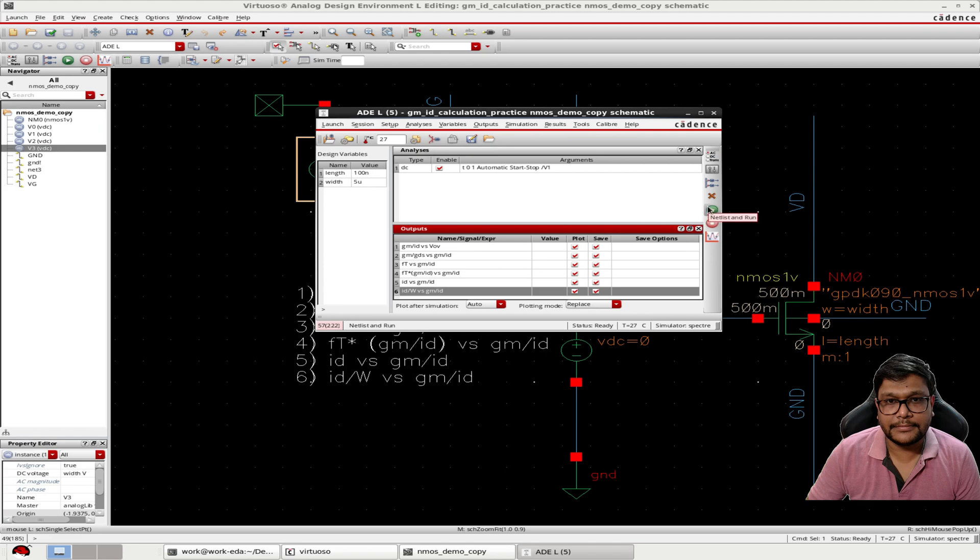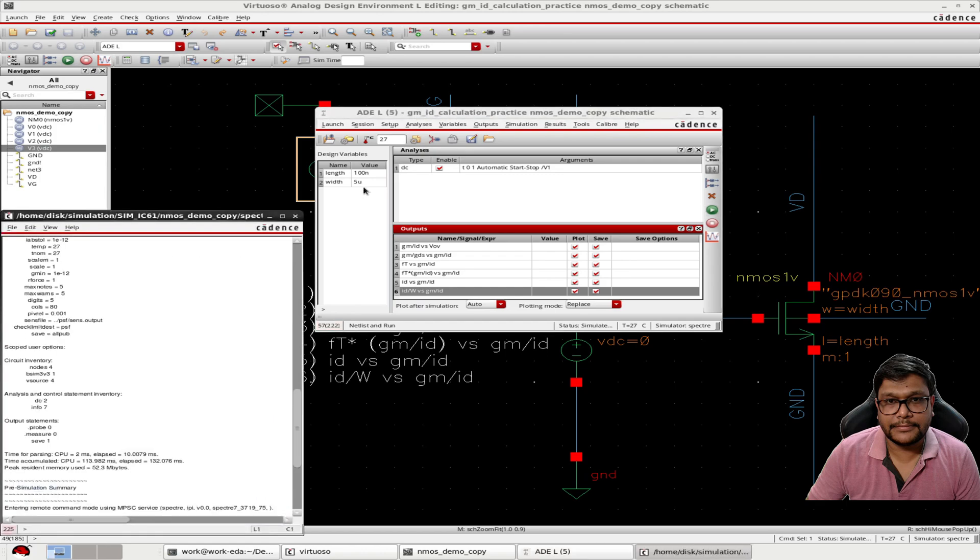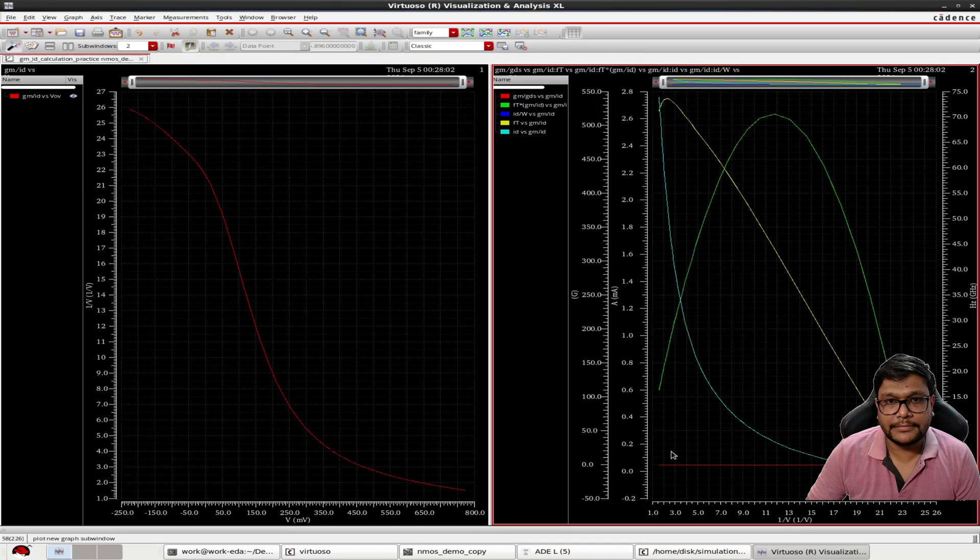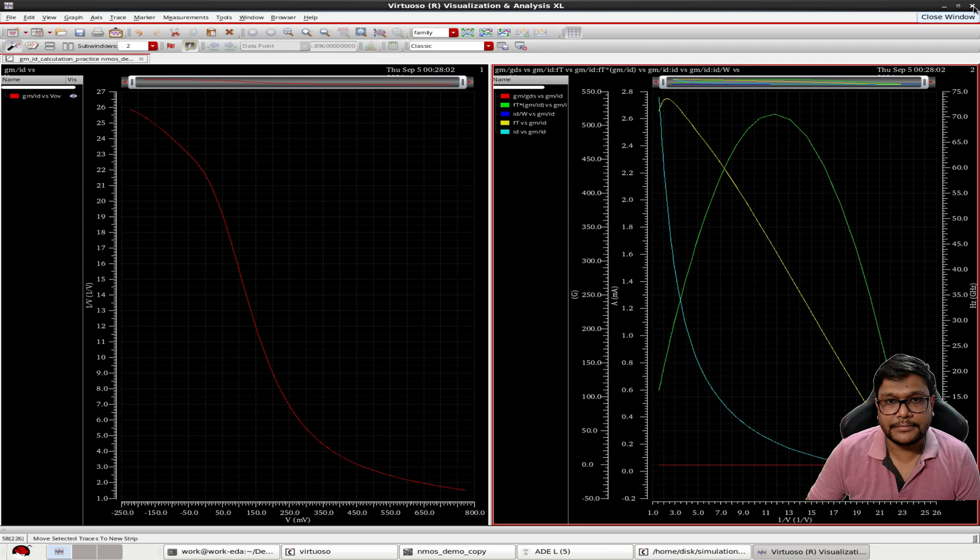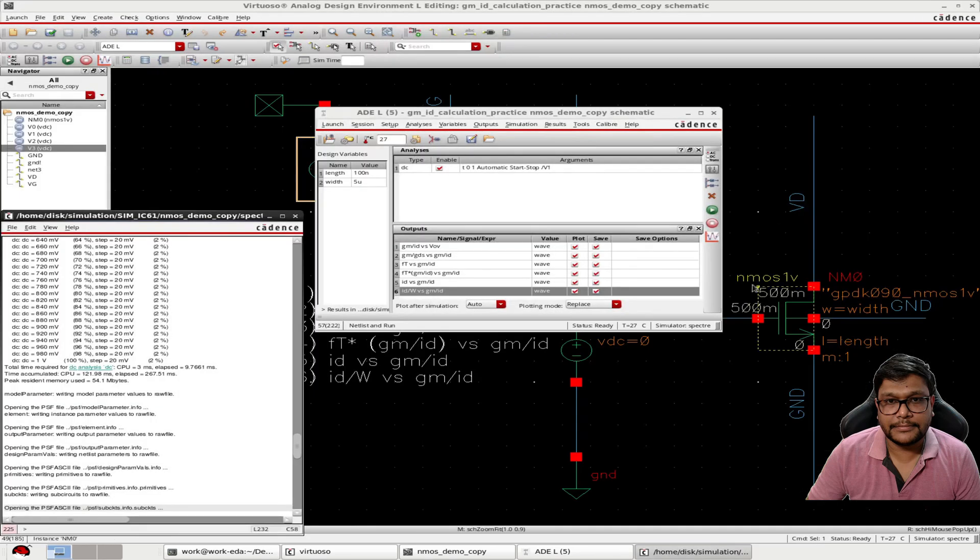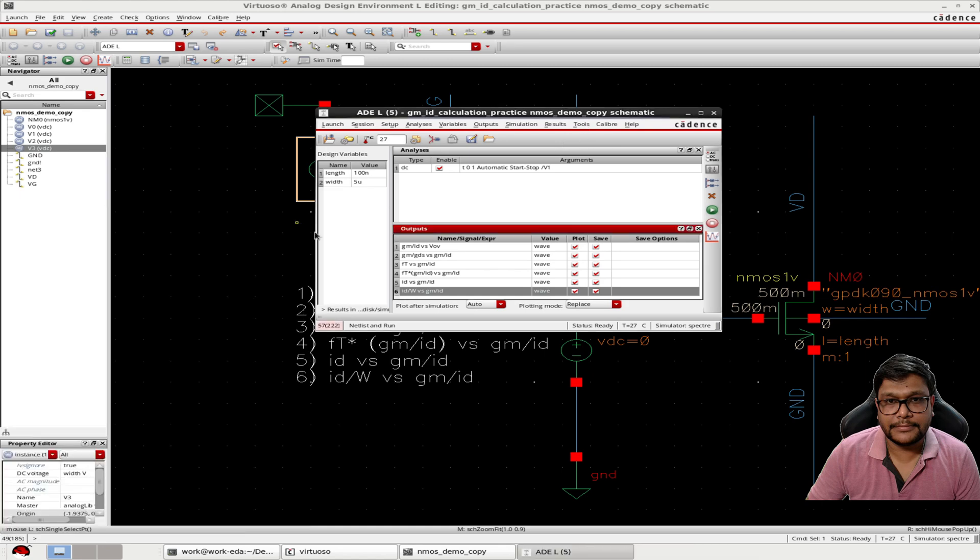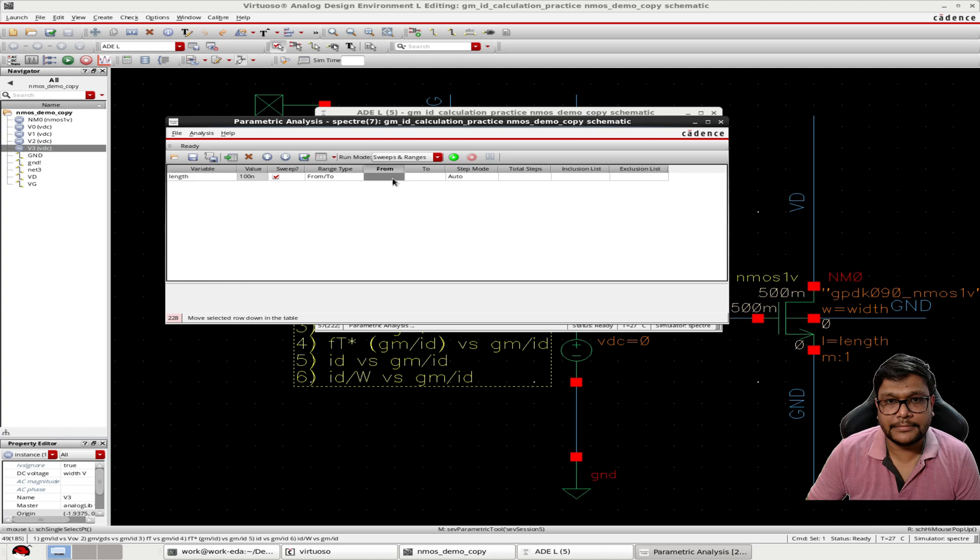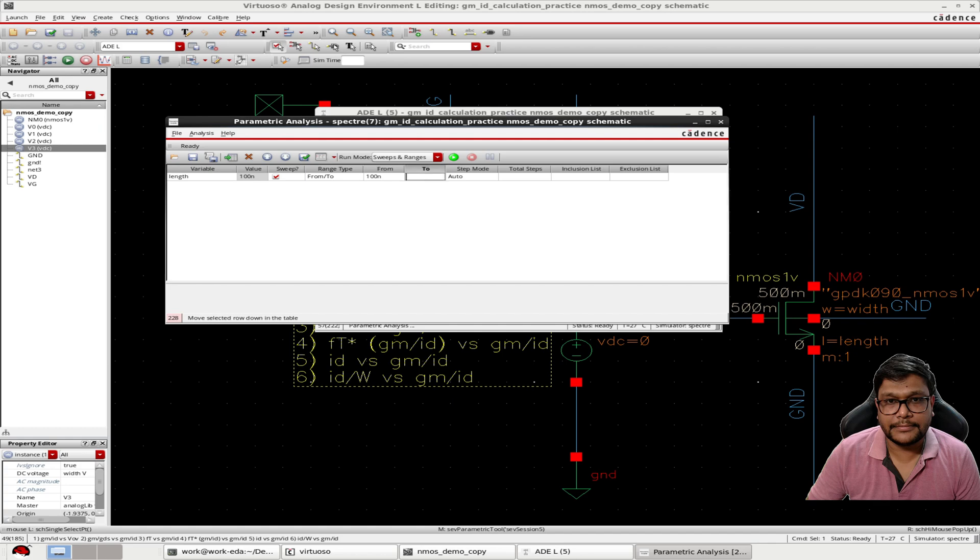Once we have all six plots, I will explain how to use parametric analysis to adjust the transistor length. So now we'll do the parametric analysis and change the length and we'll try to optimize the performance. For example you will notice that as the length increases the frequency decreases. This trade-off between gain and bandwidth is critical in analog design.